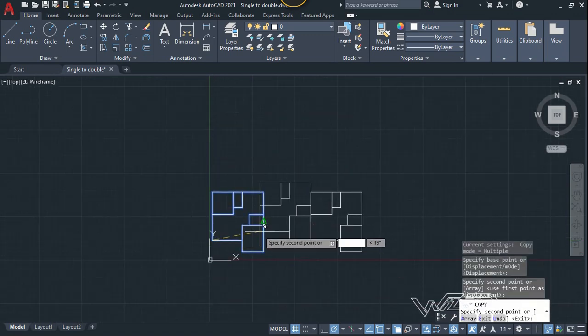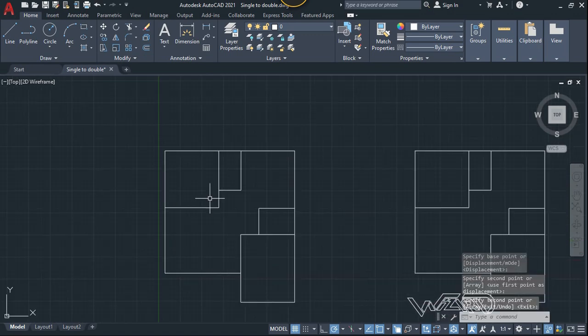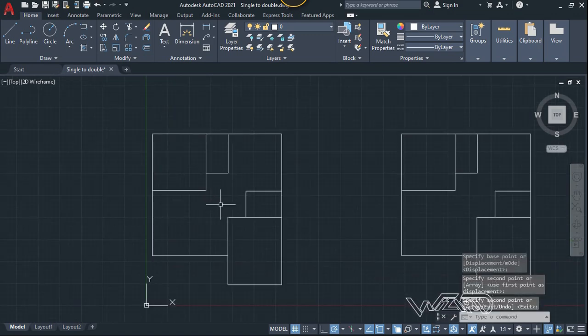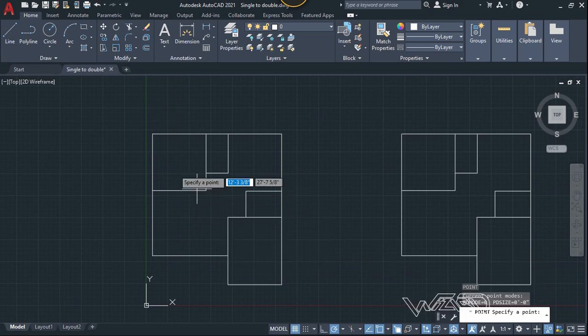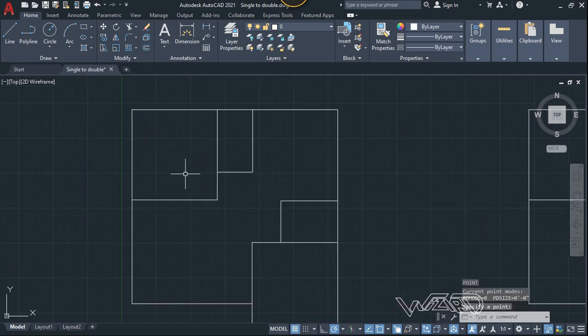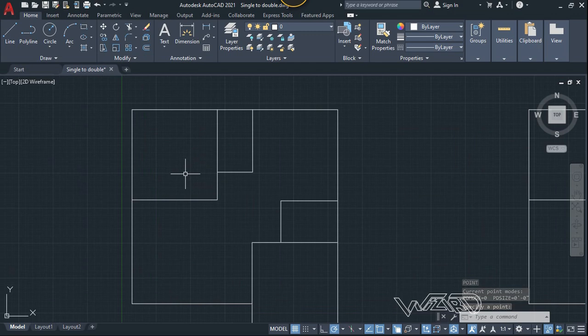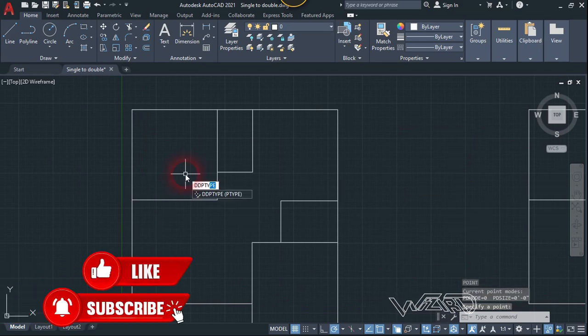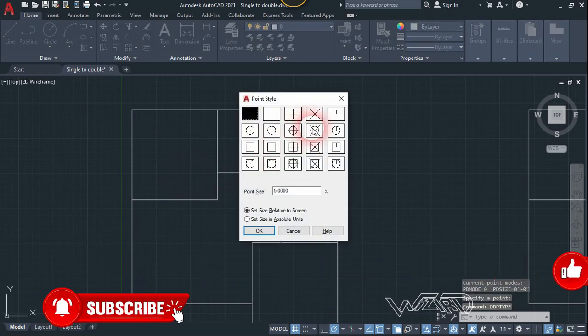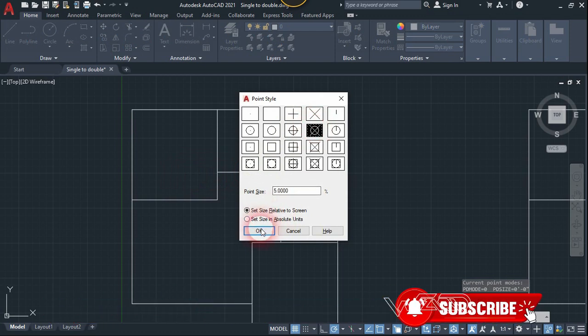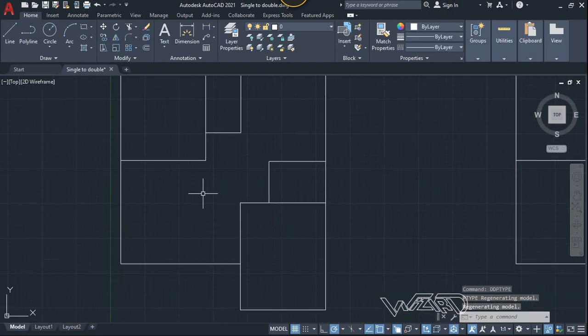Okay, now let's create a point at some point. Let's place it right here because we need to prove that the command is working really the way we want. Let's change the point style, you can choose any point you want.